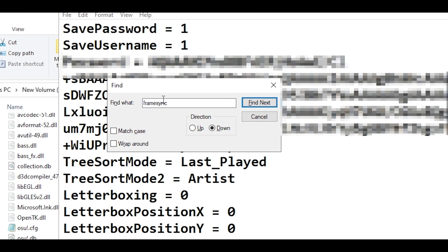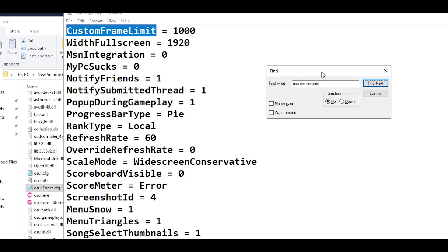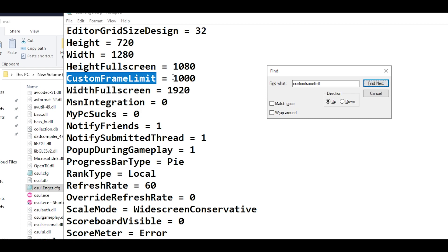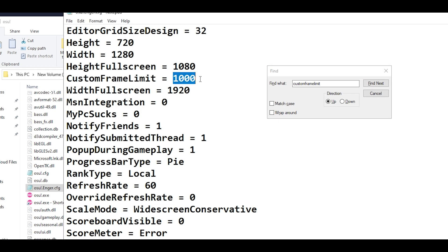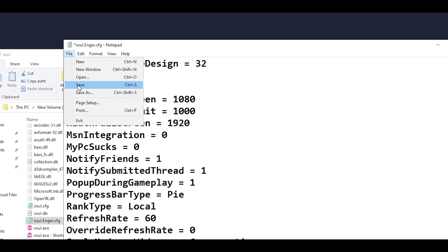Now in the Find box, type in CustomFrameLimit — make sure there are no spaces between the words. For the direction, select Up and click Find Next. It will take you to CustomFrameLimit. Change whatever value is there — it could be 240 or 120 — and set it to 1000. Then head over to File and Save.